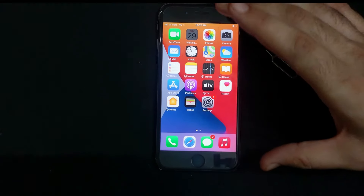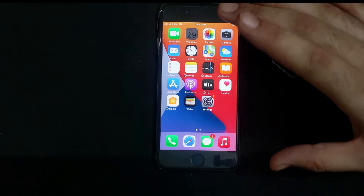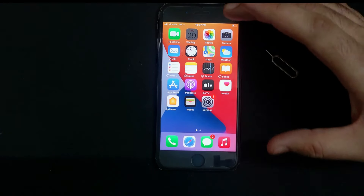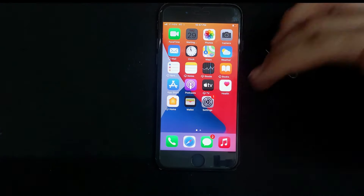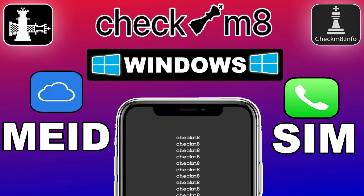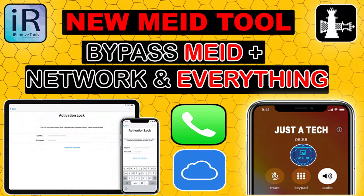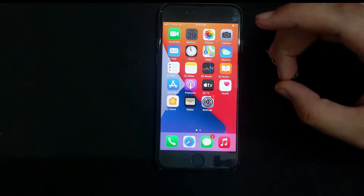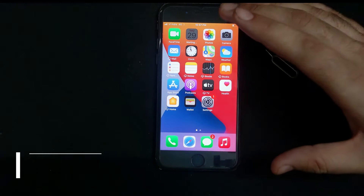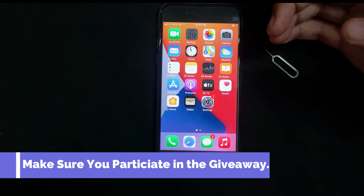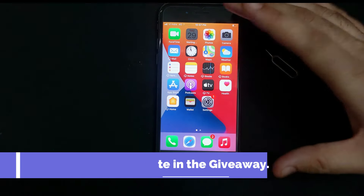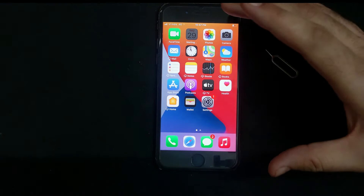I have shared all the details in the description link. Note that this method is only for GSM devices. For MEID devices, links are in the description. If you like the content, hit the like button, and if you're new here, subscribe to the channel. Till then, goodbye, take care and peace out.